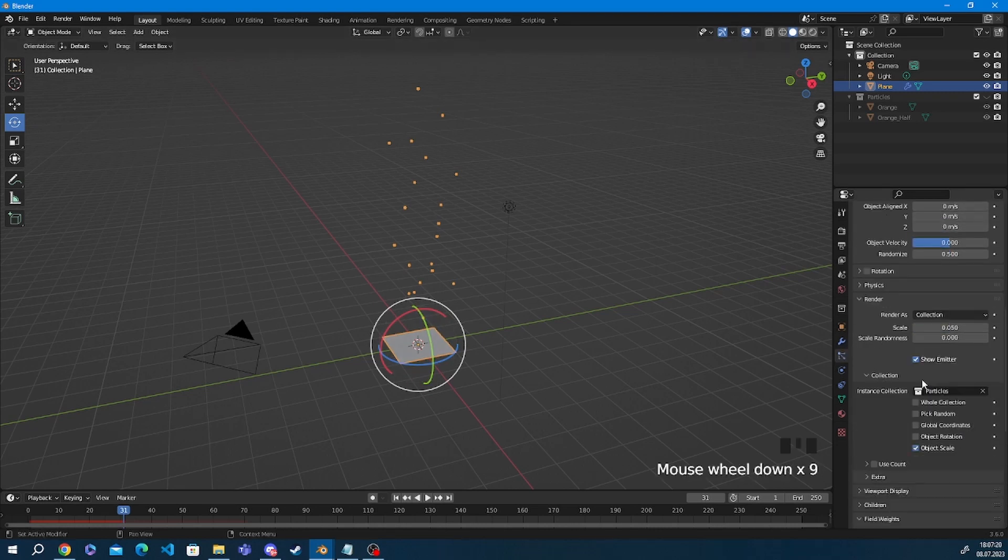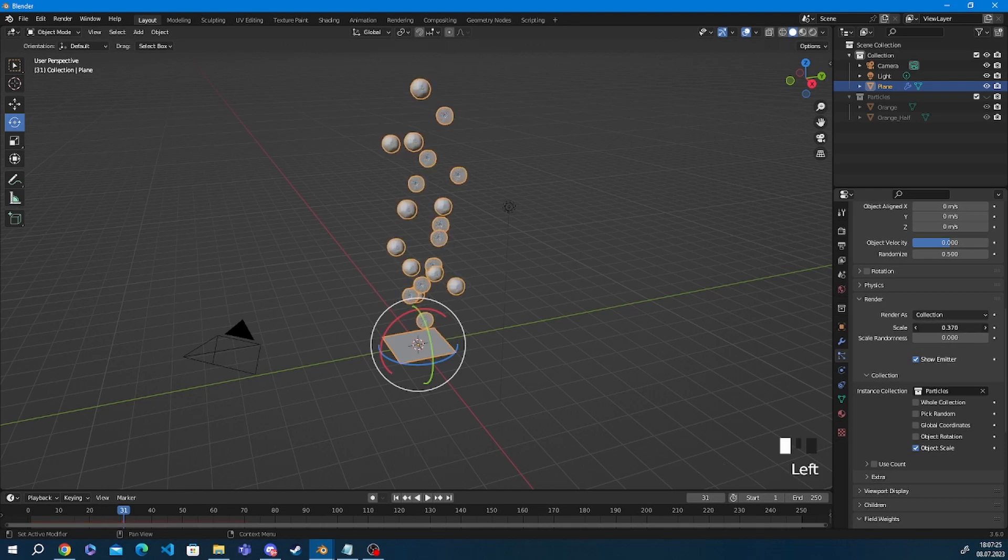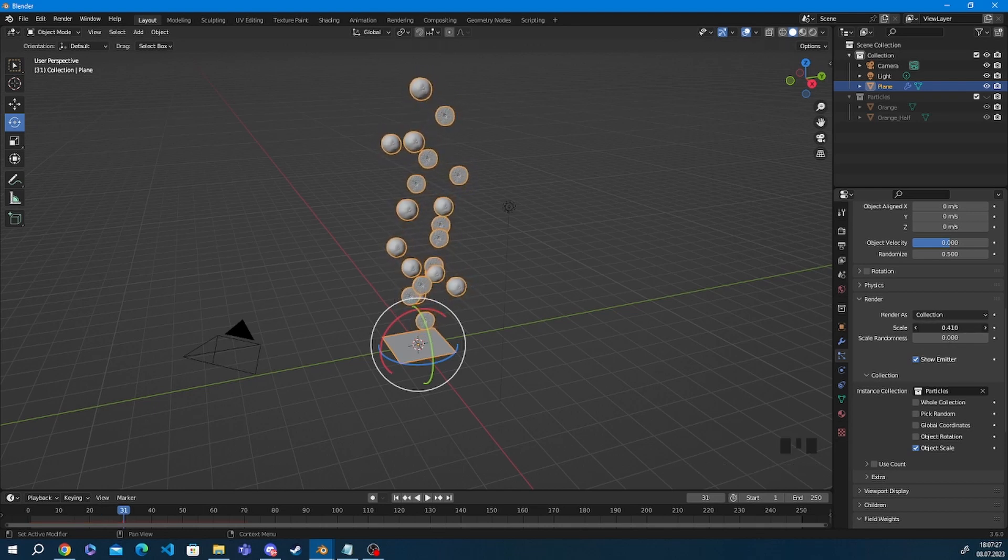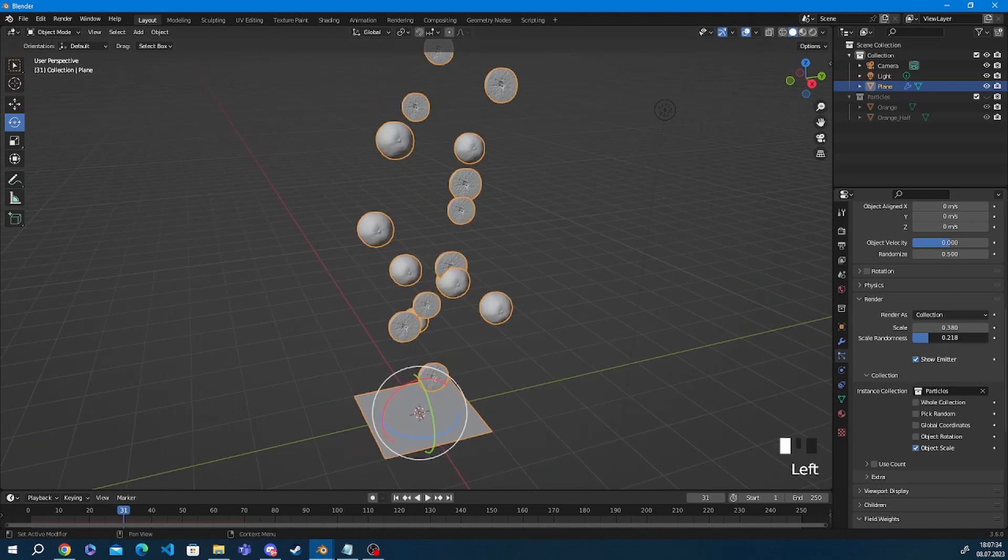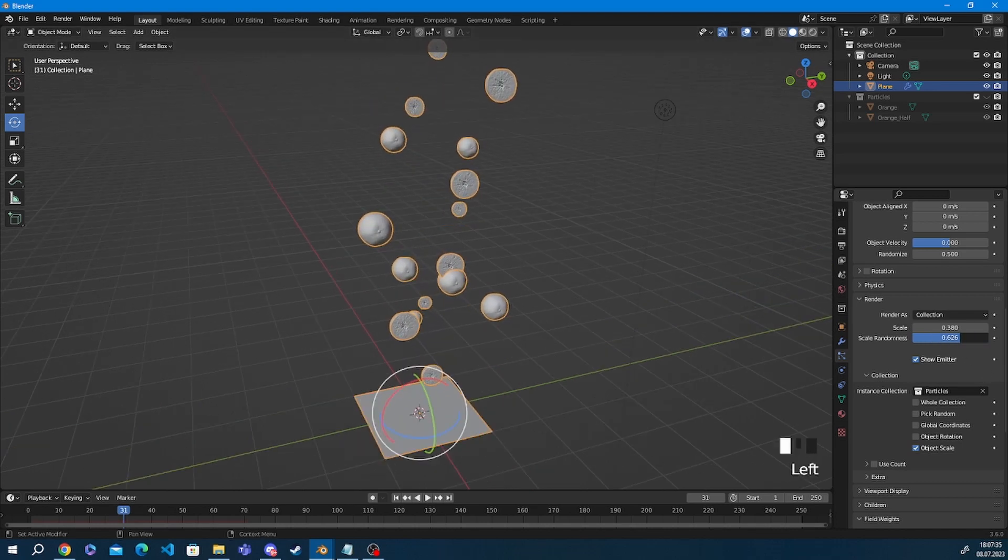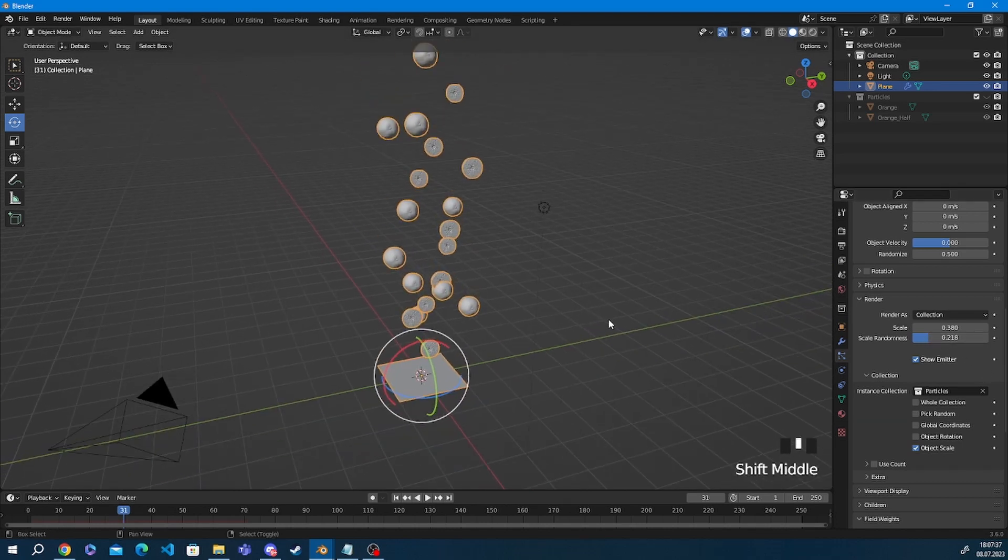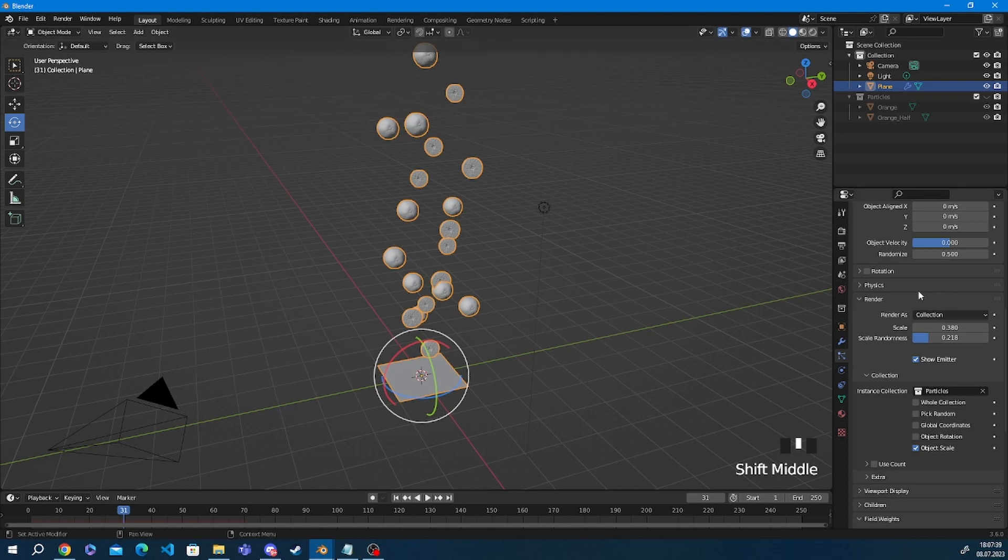Now if we stay in the render tab we can also change the scale since they're way too small right now. Just play around with it and pick whichever size is most fit for your needs. I'm going to bump up the scale randomness here as well just to bring a bit more variation into my animation. 0.2 is a good number here.